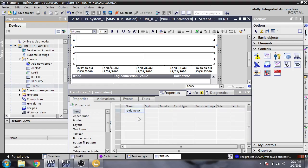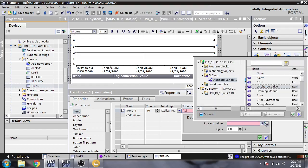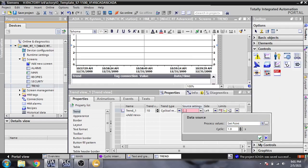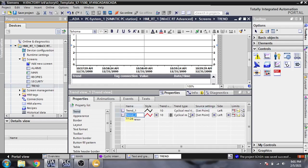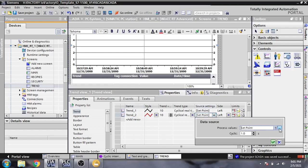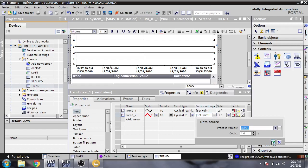Now we need a trend. First we need to select 10 values from the trend. I am going to select a process value and just selecting it — set point. And we are going to select a color, and now selecting the trend for level.